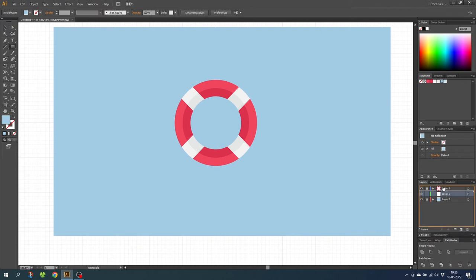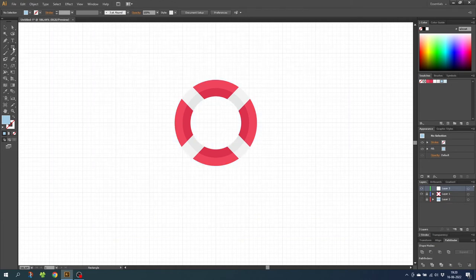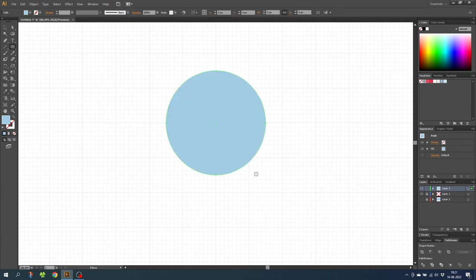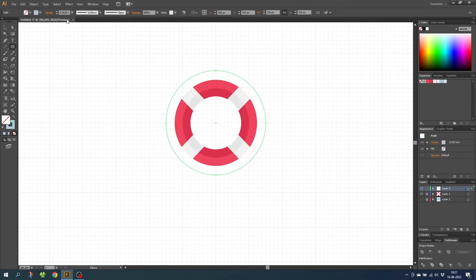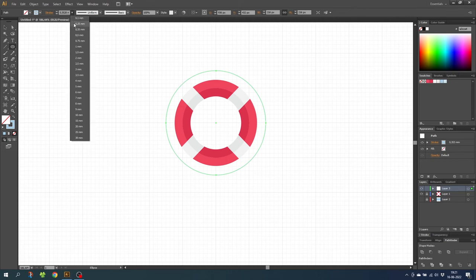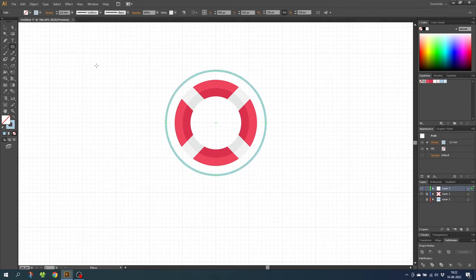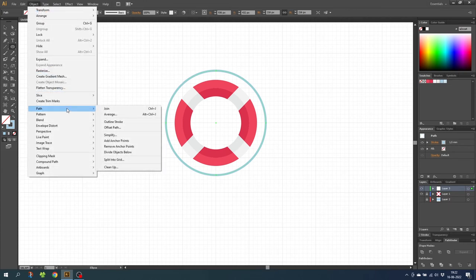For the rings in the water, create a new layer. While working with the rings, uncheck the visibility for the background layer. Go to the Ellipse tool and, while holding down Shift and Alt, go to the middle of the life buoy and draw a circle slightly bigger than the life buoy. Invert this into a stroke instead of a fill and select the width you want for the rings — I'll choose 1.5 millimeters. Then go to Object > Path > Add Anchor Points.